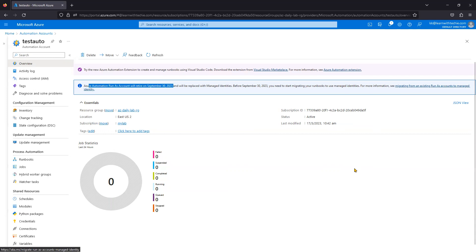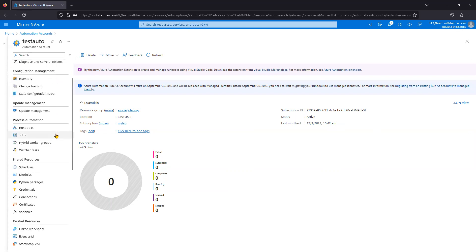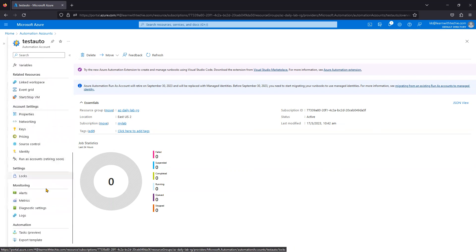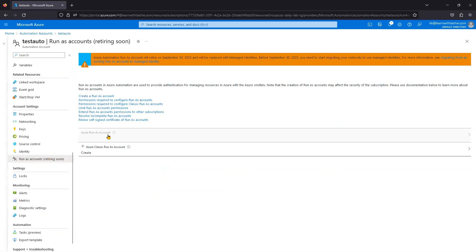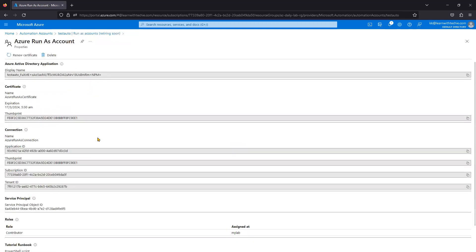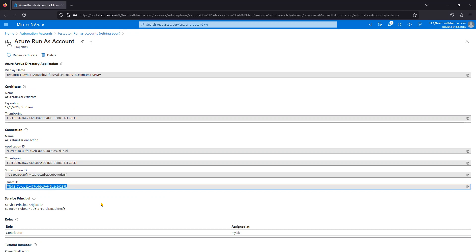This migration is for more security of our Automation Account. When we use a Run As Account, scrolling down you can see the Run As Accounts section. Clicking on the Run As Account shows its display name, thumbprint — which is a kind of unique ID like a password or certificate private key — along with the Application ID, subscription ID, and tenant ID. These values are used to run the script.